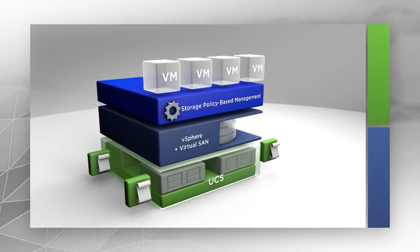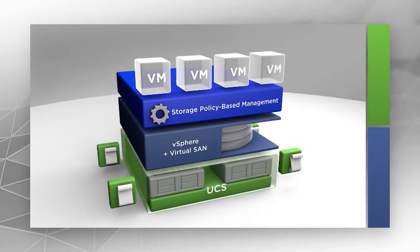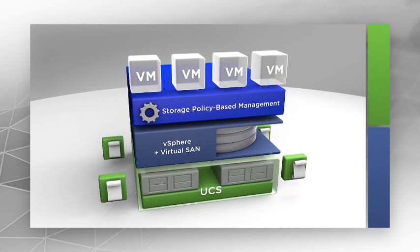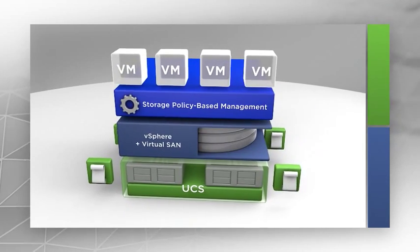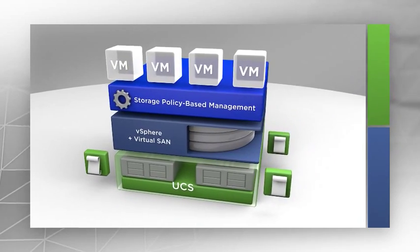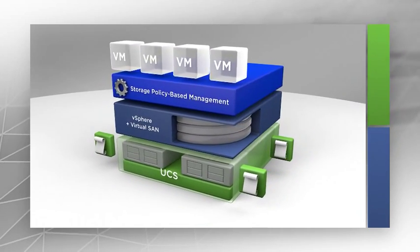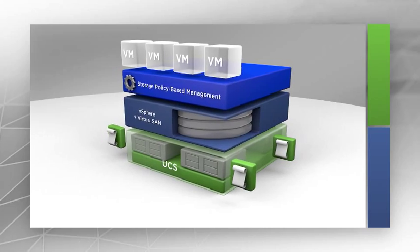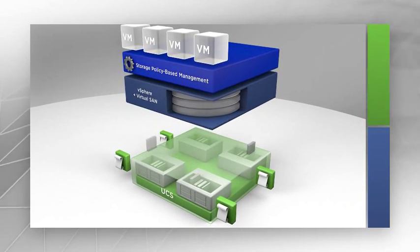Because of the stateless operations model enabled by Cisco UCS Manager, VMware Virtual SAN lets you deploy new hosts in a fraction of the time taken by typical x86 systems.